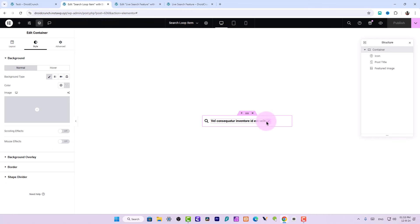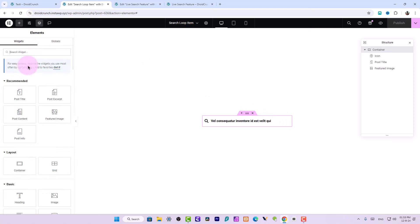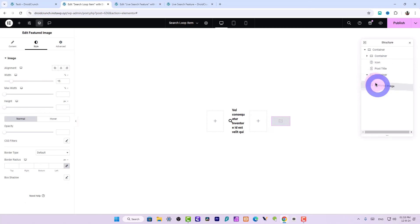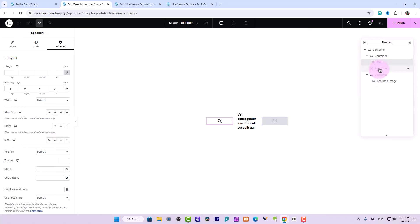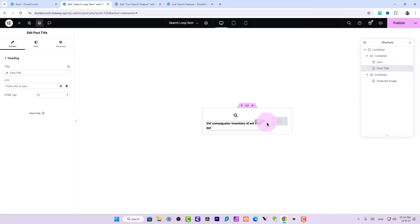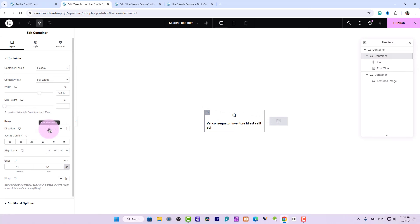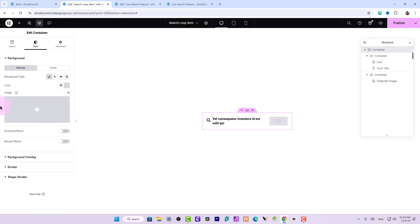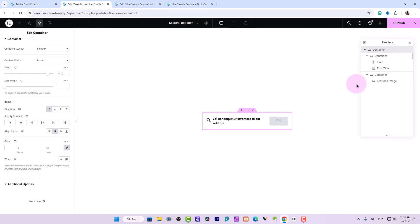In the loop template, we can set its layout more statically. Create two containers inside it — in the first container keep the icon and post title, and in the second container put the featured image. Set the width appropriately and publish it.